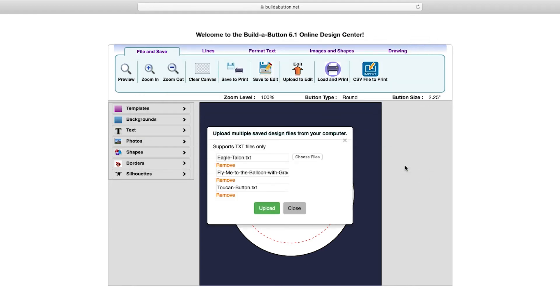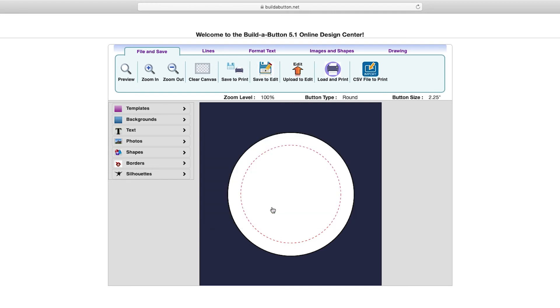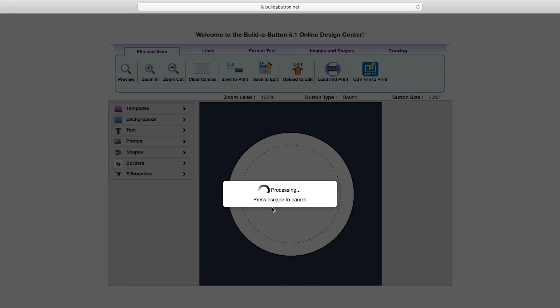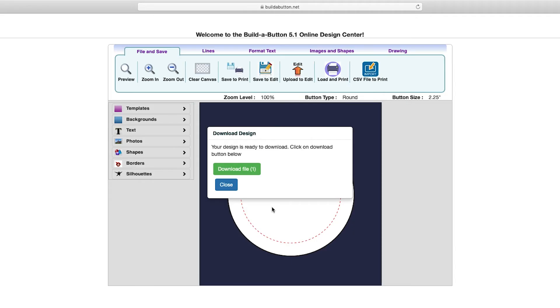With the button designs selected, I can click the upload button in order to upload those individual designs and have them processed into a print layout. Once that processing is complete, I can click to download that file.